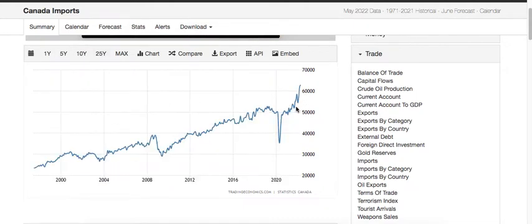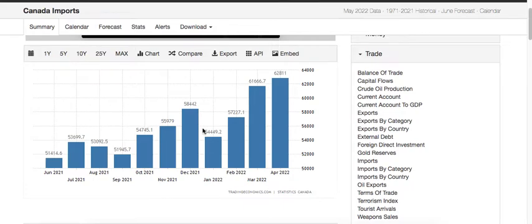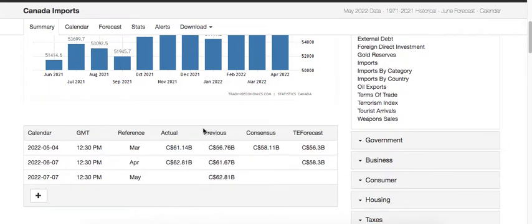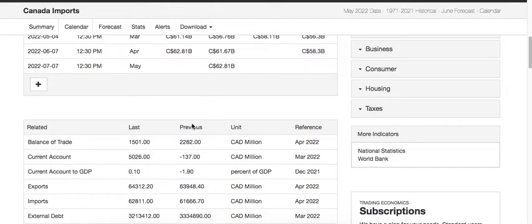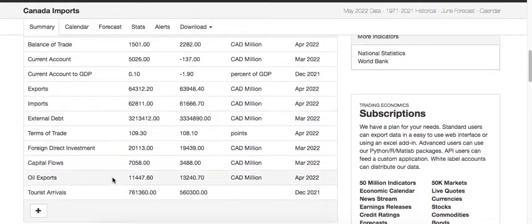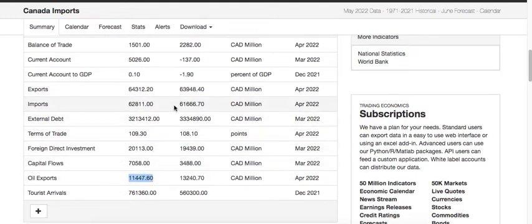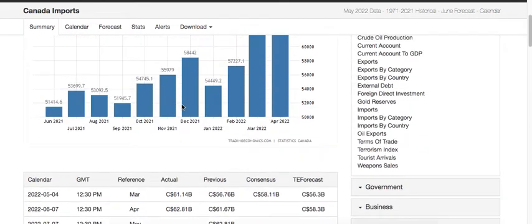Canadian imports are also growing over 25 years, but the growth in exports is more. The reason is that businesses in Canada get a lot of government support, which encourages expansion into other countries, so exports grow faster than imports. I already discussed the balance of trade. One key point: oil is one of Canada's major resources and the Canadian economy earns a lot from oil exports.